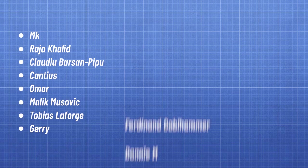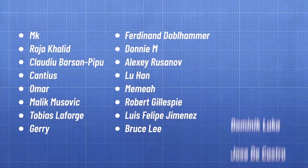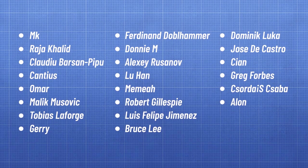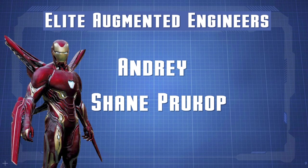So to all of those who have sponsored us on YouTube and Patreon, you guys are awesome. And a special thanks to our elite augmented engineers, Andre and Shane Prukop. We really appreciate your support. Thank you for watching and we'll see you in the next video.